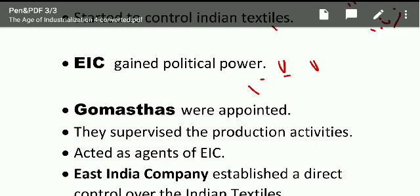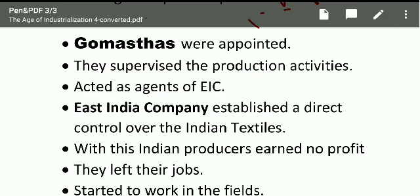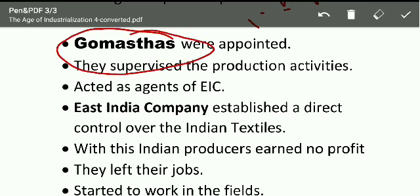The East India Company also started to rise. They gained political power and tried to control the Indian cotton textile industry. The Company's officials were appointed to supervise the weavers and independent columns of production.